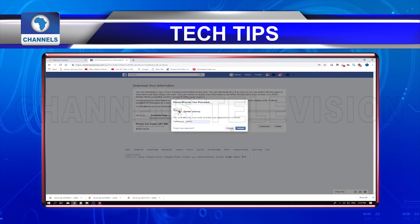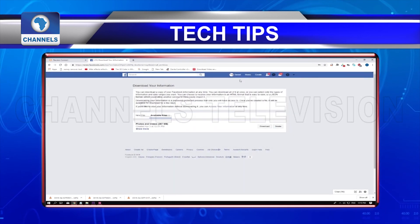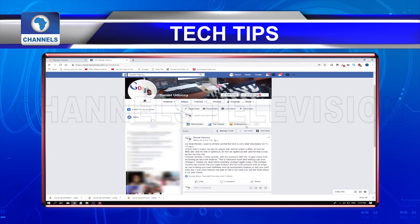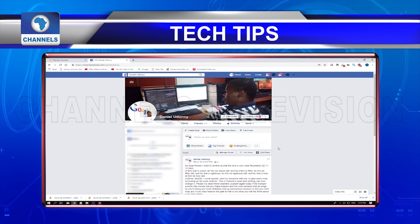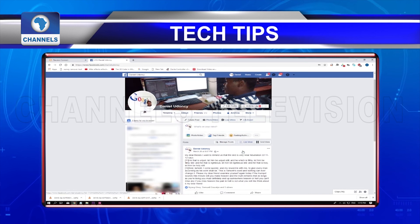If you plan to delete your Facebook page for whatever reason, then it may be advisable to simply go to the option of obtaining a full archive of your files.